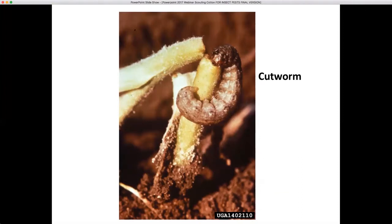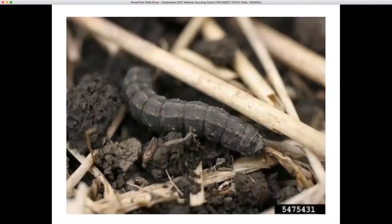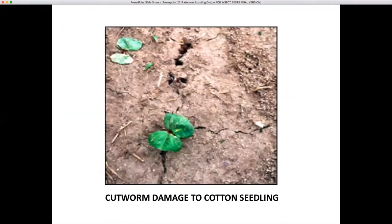With cutworms, these are greasy, large worms that crawl beneath the soil surface or under plant residue left from weeds or the previous crop. They feed on stems and leaves. There are at least four cutworm species in Alabama: the army cutworm, the granulated cutworm, the black cutworm, and the variegated cutworm. They all have slightly different feeding preferences. The kind of symptoms you may notice are that they will sometimes cut off the stem and pull the plant into their hole, or they'll feed on the cotyledon leaves.